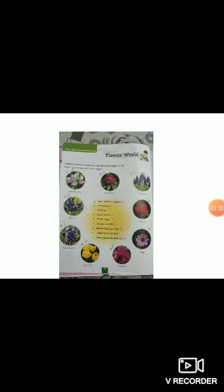Now see number 4 picture. This is blue iris. This flower is associated with the thoughts of faith and hope.